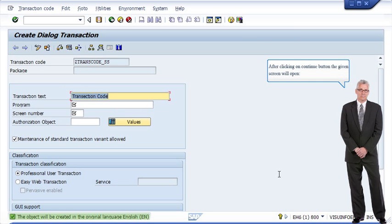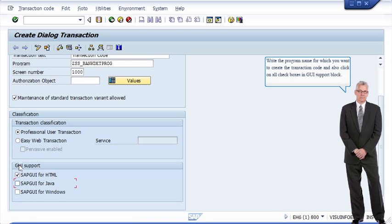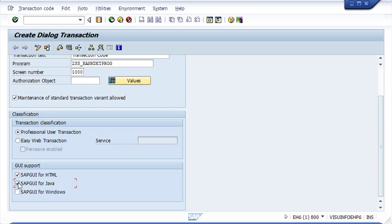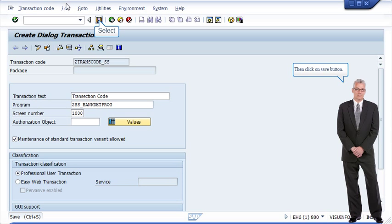After clicking on the Continue button, the given screen will open. Write the program name for which you want to create the transaction code, and also click on all checkboxes in the GUI Support block. Then click on the Save button.